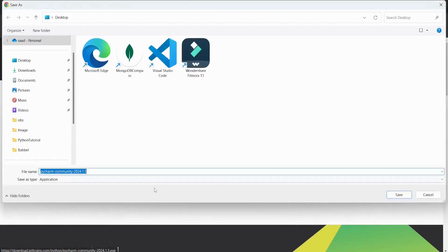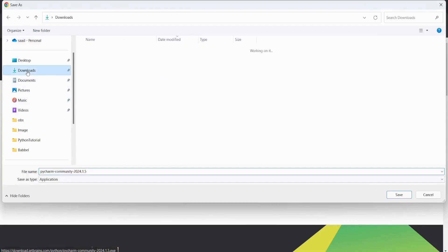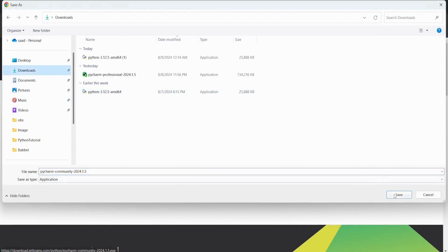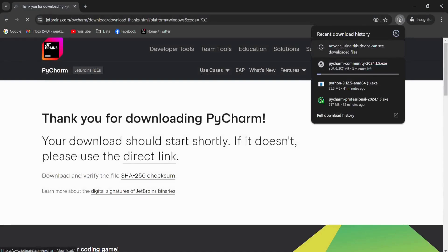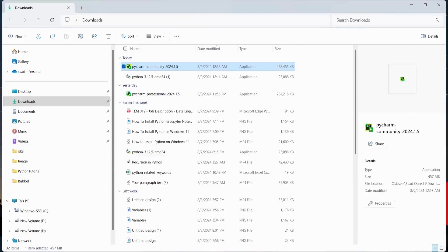This is going to download the Community version. I'm going to save it to Downloads and this will start the download process. It will take some time depending upon your internet speed. We have successfully downloaded the exe file, so I'm going to open it.